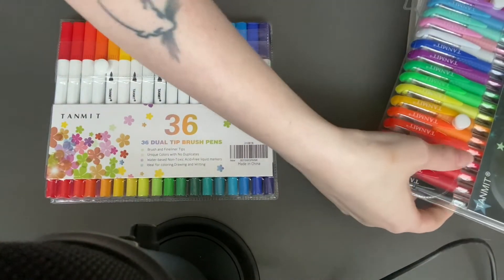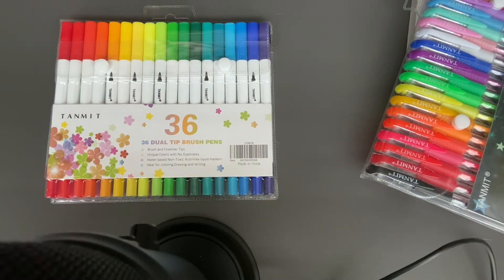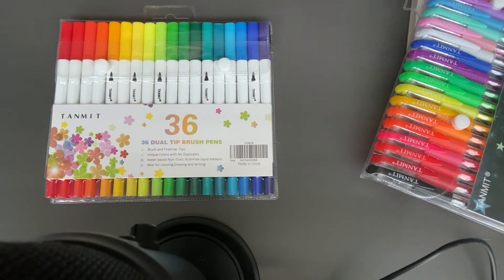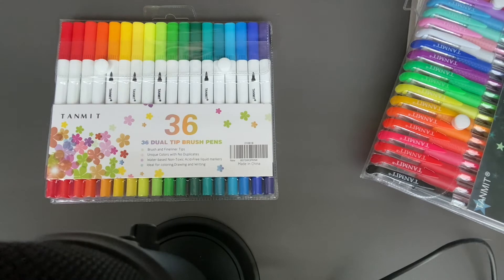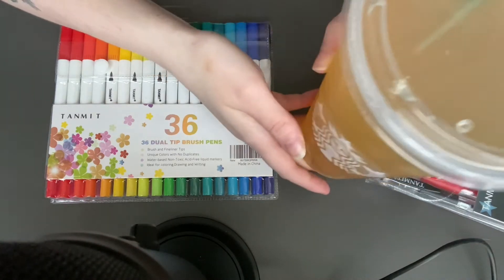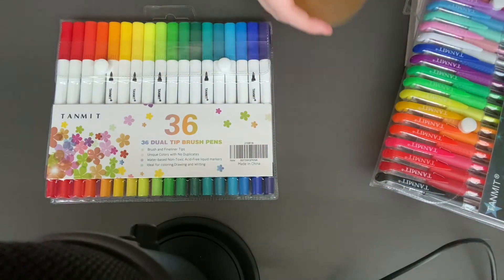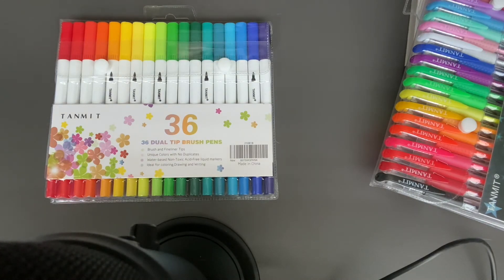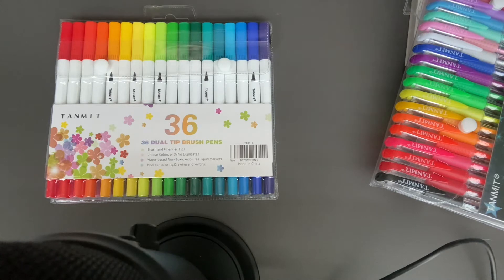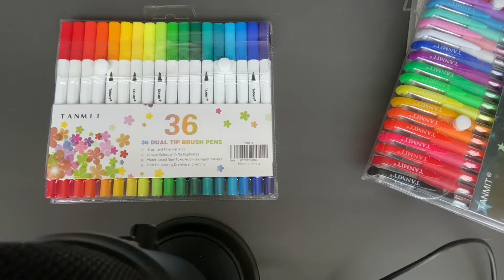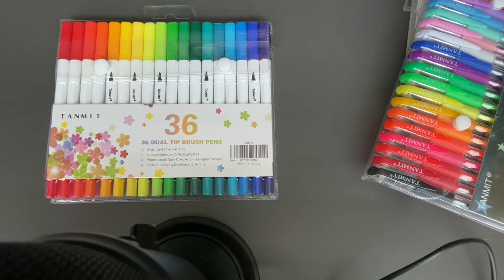For my drink today, I have an iced green tea lemonade from Starbucks. It's very refreshing, however it is cold here but I don't really like hot coffee. Let me know in the comments if you prefer iced coffee or hot coffee.